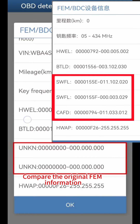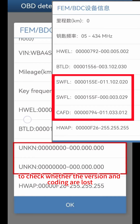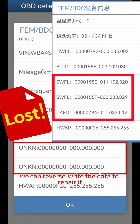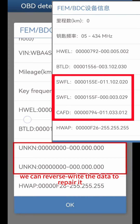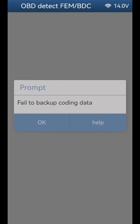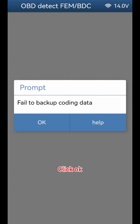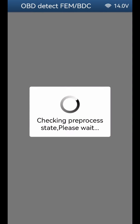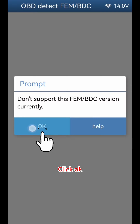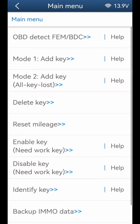Compare the original FEM information to check whether the version and coding are lost. If they are lost, we can reverse write the data to repair it. Click OK to proceed.